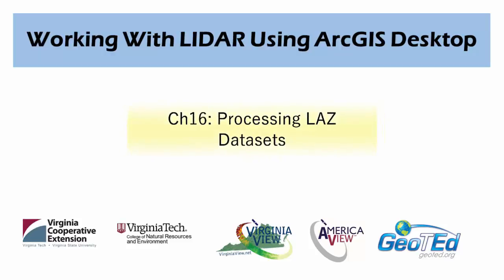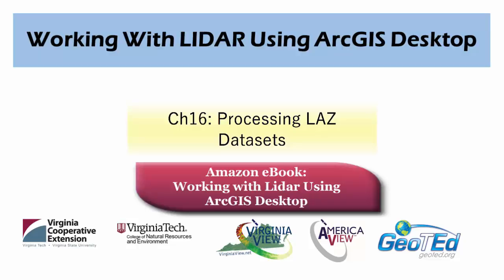In this video, we will cover how to process .LAZ datasets, which is covered in Chapter 16 of the book, Working with LiDAR using ArcGIS Desktop, which is available on Amazon.